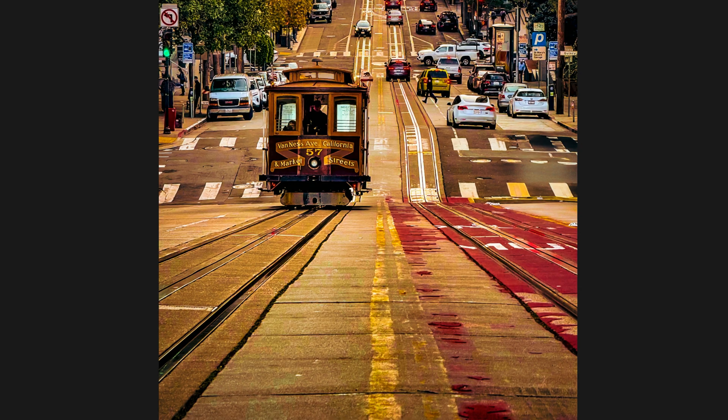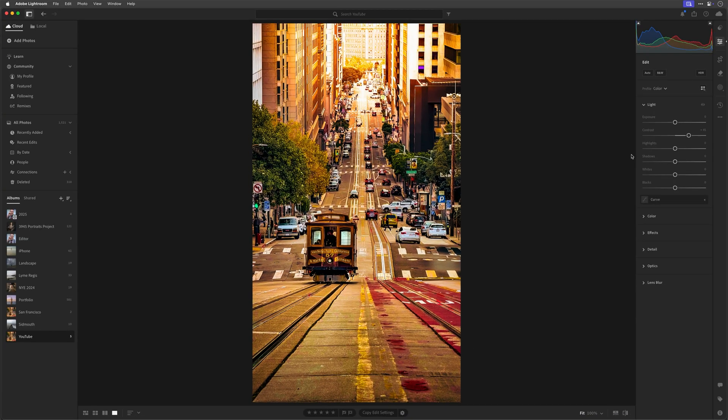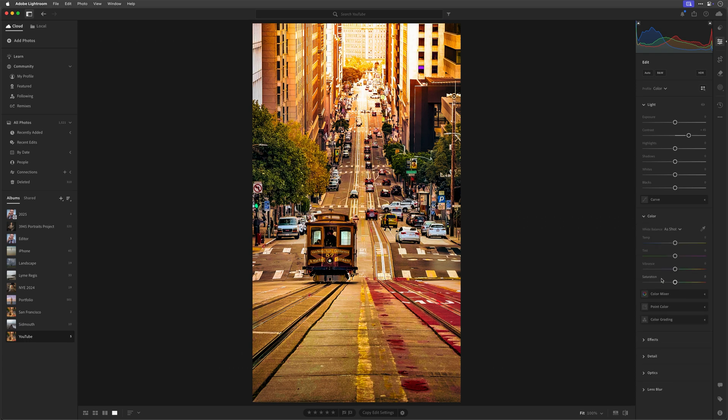Now we don't currently have blend modes in Lightroom, so instead I could of course use the saturation slider and desaturate the image to the point where it kind of looks like it originally did. But there's a bit of guesswork involved in doing that.